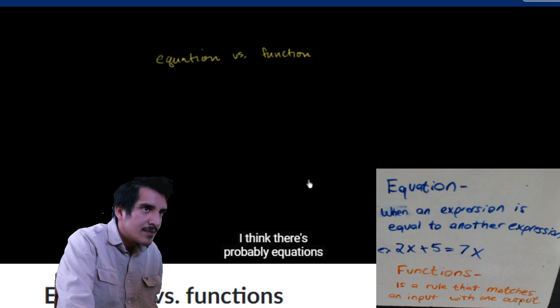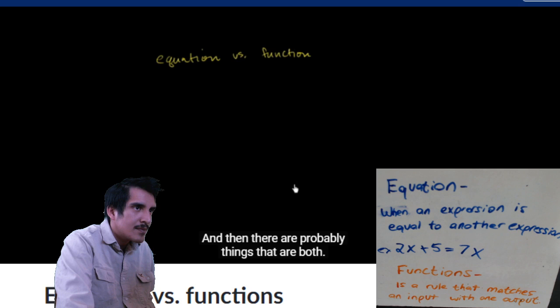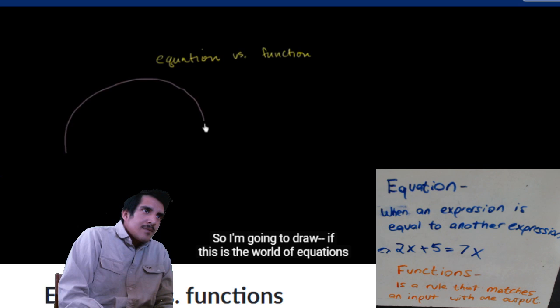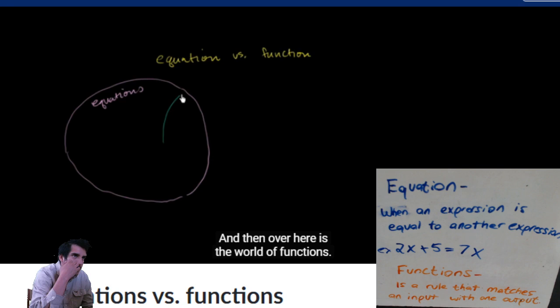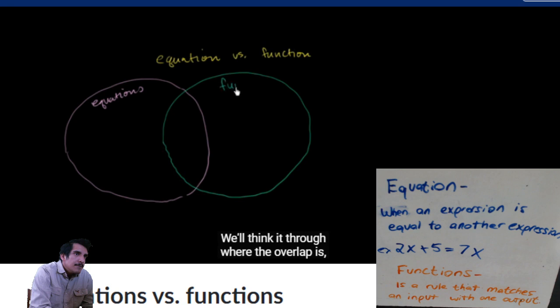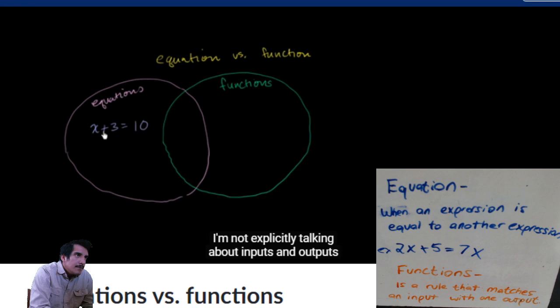Let me think - there are probably equations that are not functions, and functions that are not equations, and things that are both. So if this is the world of equations over here, and over here is the world of functions, I think there is some overlap. An equation that is not a function would be something like x plus 3 equals 10 - I'm not explicitly talking about inputs and outputs, just stating an equivalence.